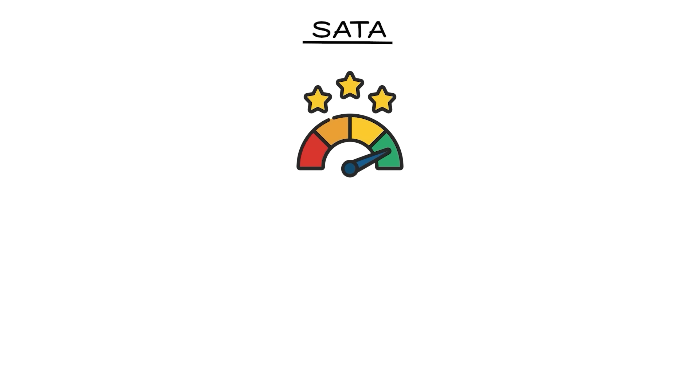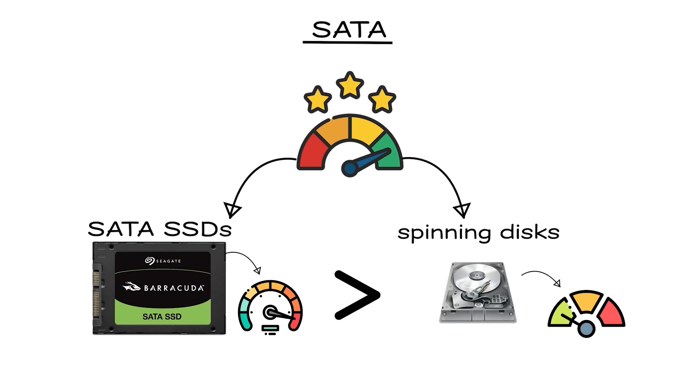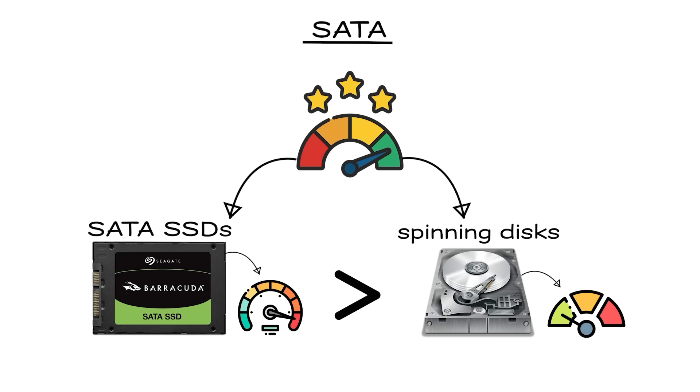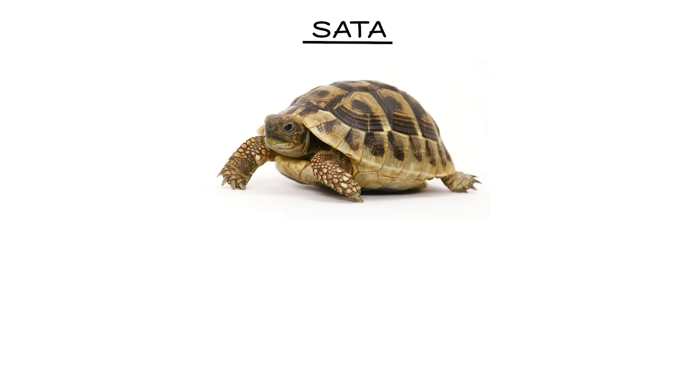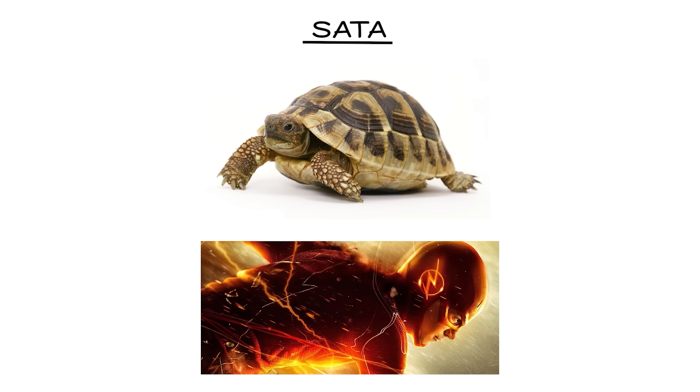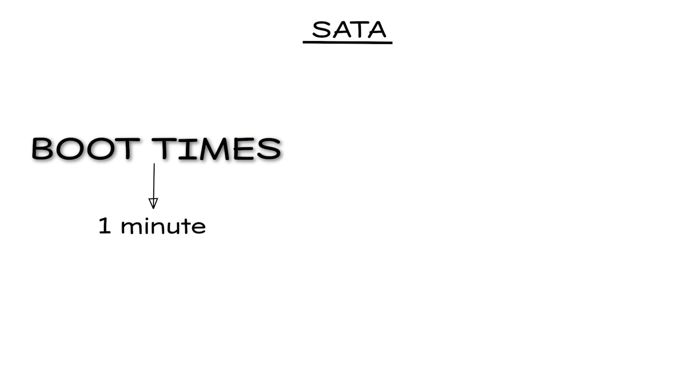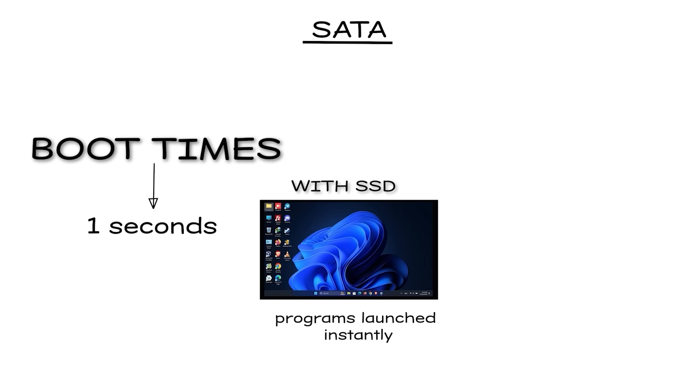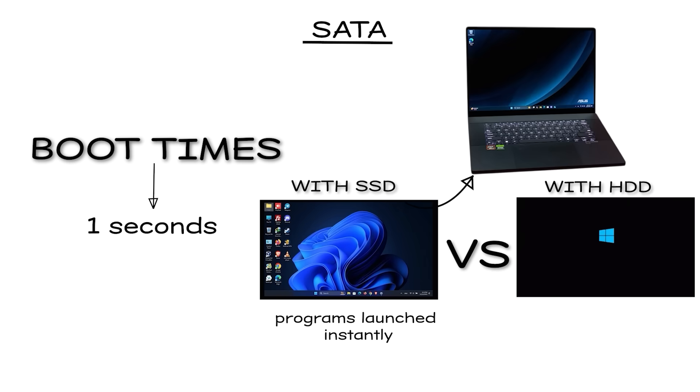Performance-wise, SATA SSDs were a huge leap over spinning disks. They turned slow, sluggish systems into snappy ones. Boot times dropped from minutes to seconds. Programs launched instantly, and even older laptops felt like new again.